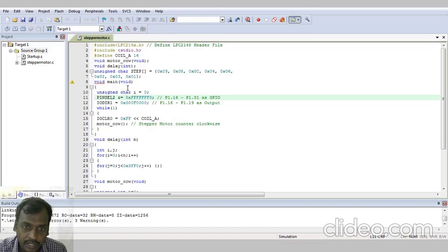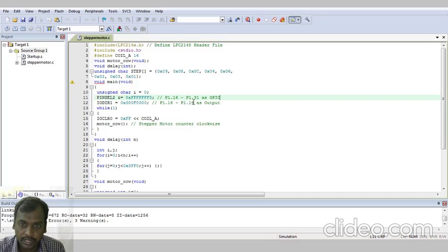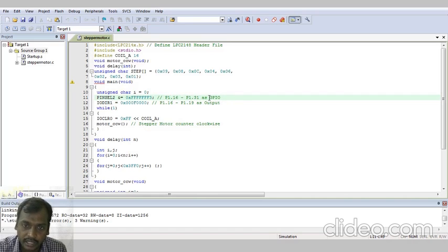So void main of void. Here unsigned character i equal to 0. Pin select 2.1 is equal to 0xFFFFFF7F. So that means with this command it will select port 1.16 to 1.31 to act as the general purpose input output pins. That means all ports will act as port 1 general purpose input and output pins.